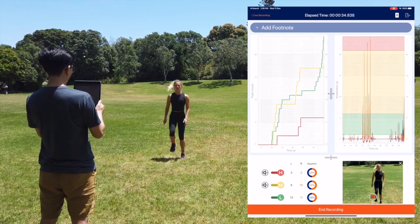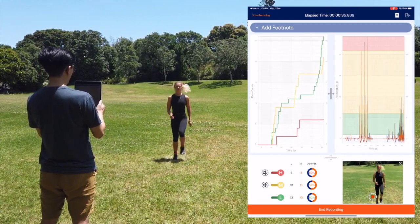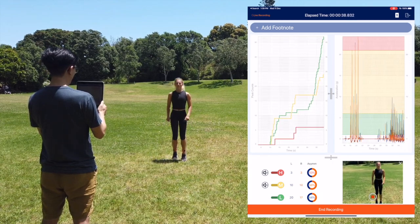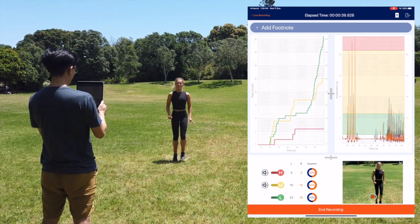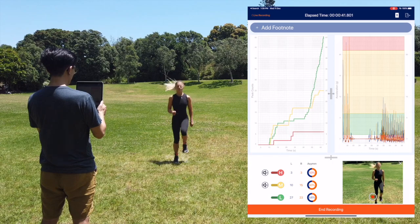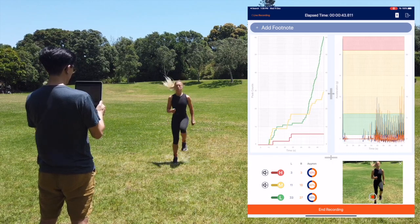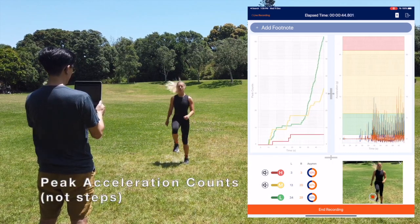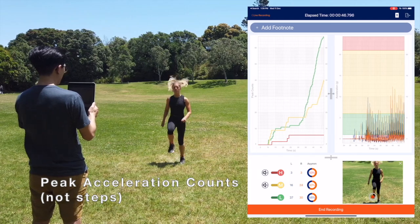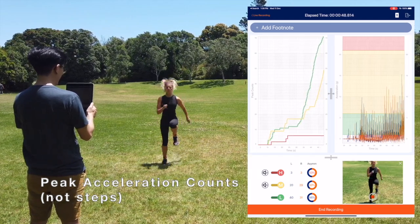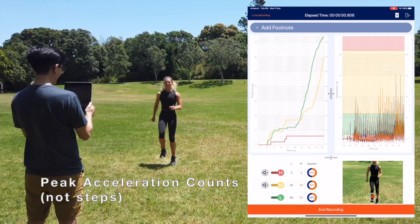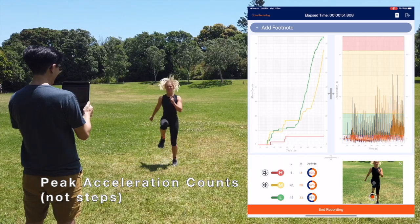These peaks are counted in the graph on the left hand side over the duration of your live recording, and these counts are displayed for each leg in the bottom left corner of your screen. It's important to note that these are not step counts, but simply peak acceleration counts, which may occur from any action, e.g. a toe-off during a counter-movement jump.